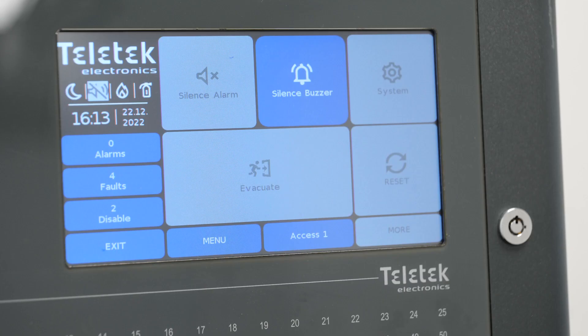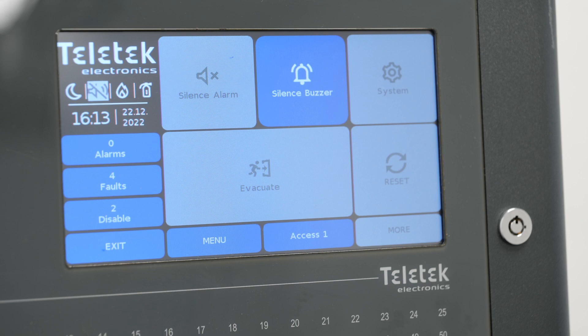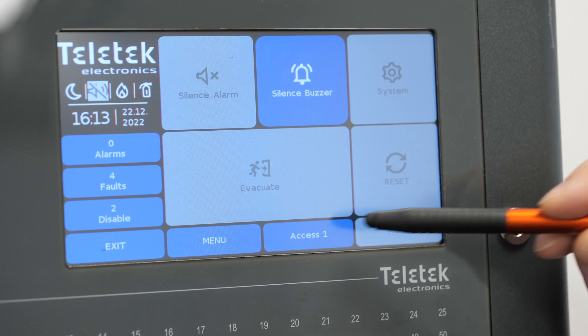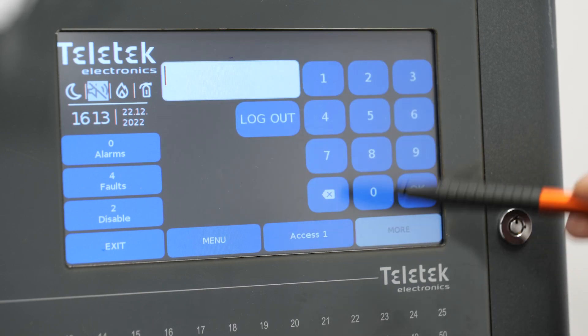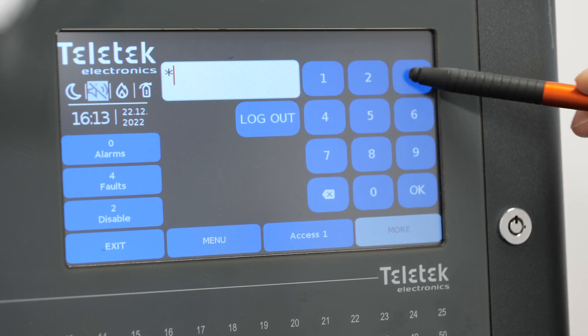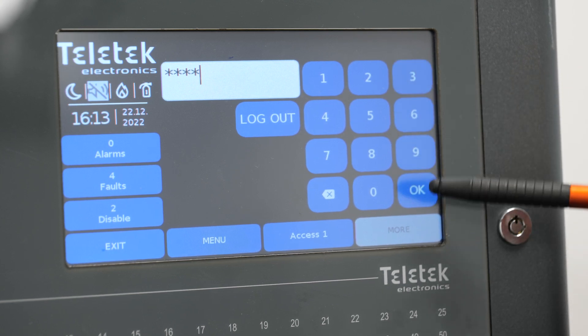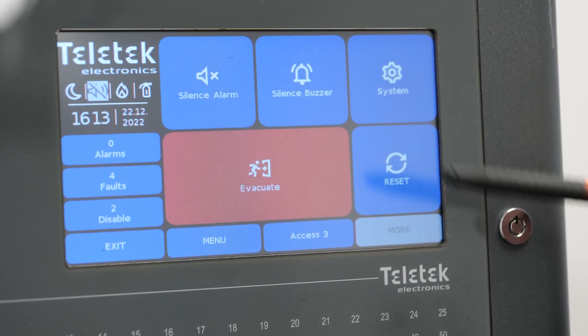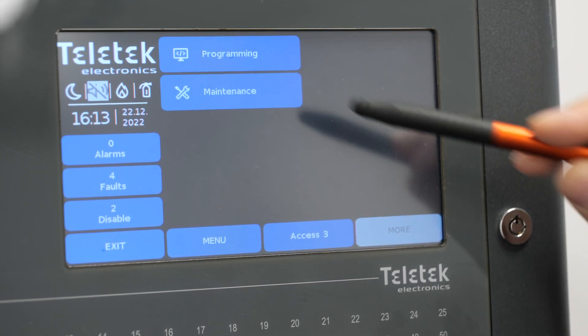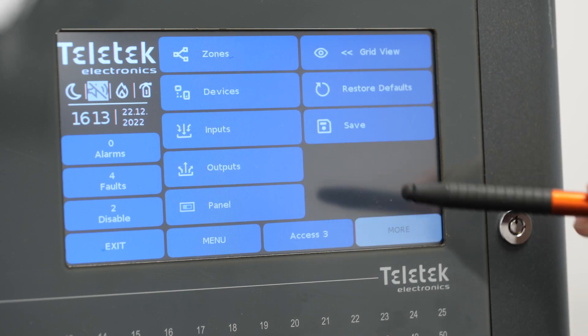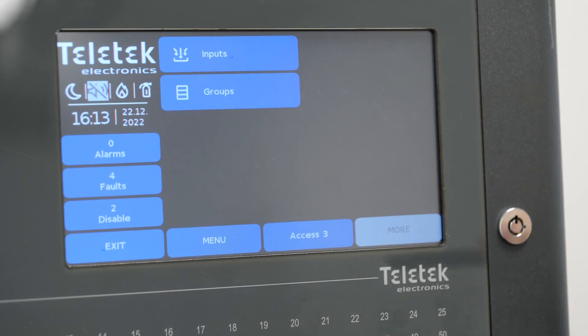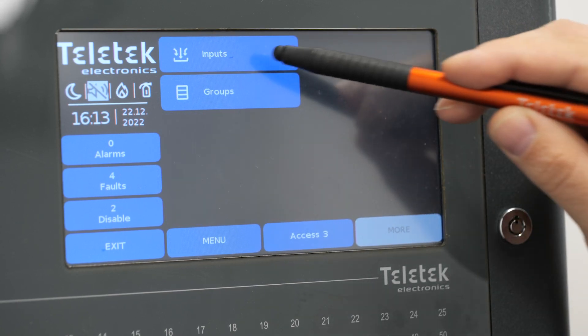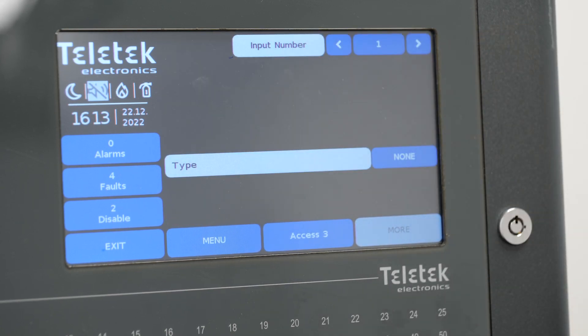In order to execute the scenario we need to program some inputs and outputs. To do so we have to enter access level 3, then we need to go to system programming inputs. Iris panel supports up to 250 logical inputs.